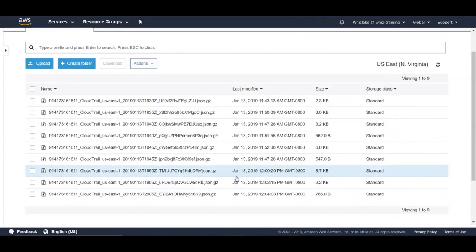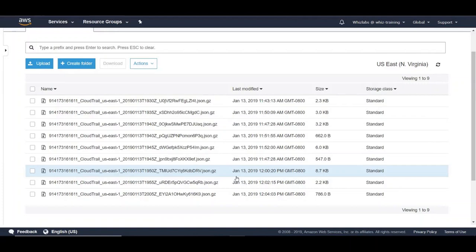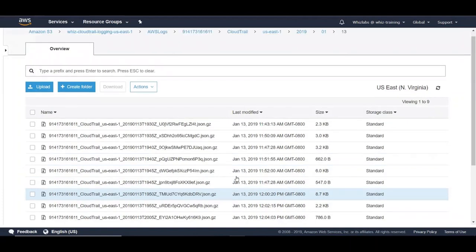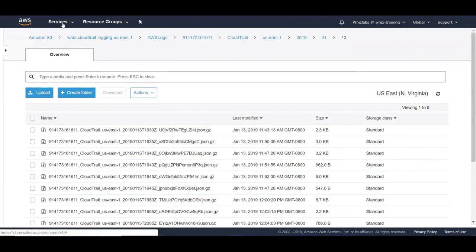If you are trying to find out, let's say, who logged into the console within last one week, it would be very difficult to fetch the information from these logs as is. You have to go through each of these files and then find out when a particular user has logged within the last week. Let's see how we can fetch this data using Athena.